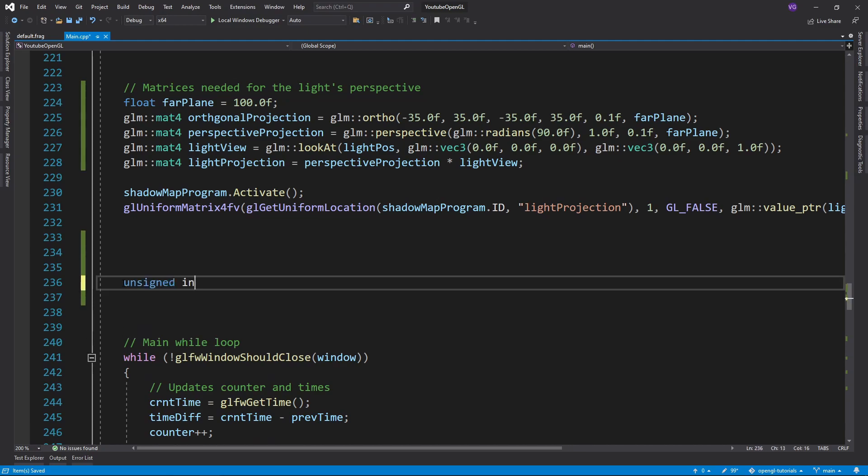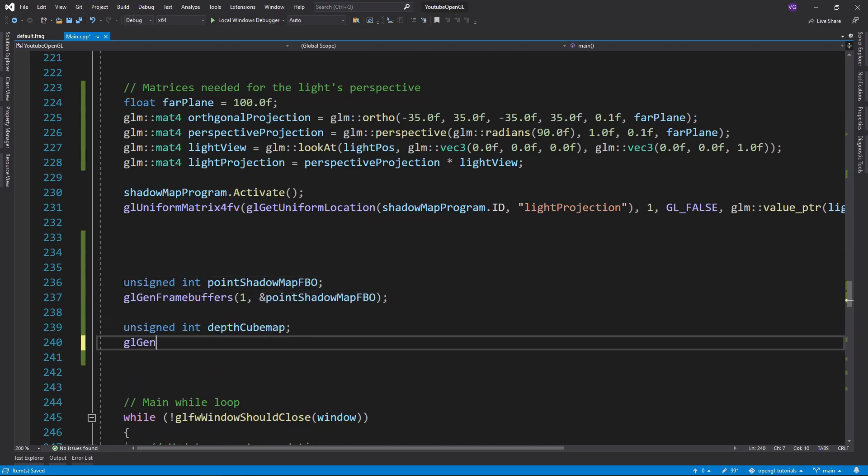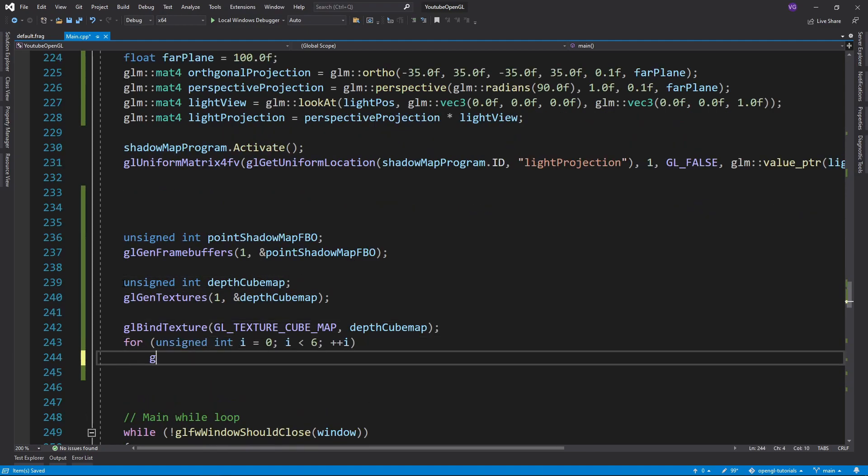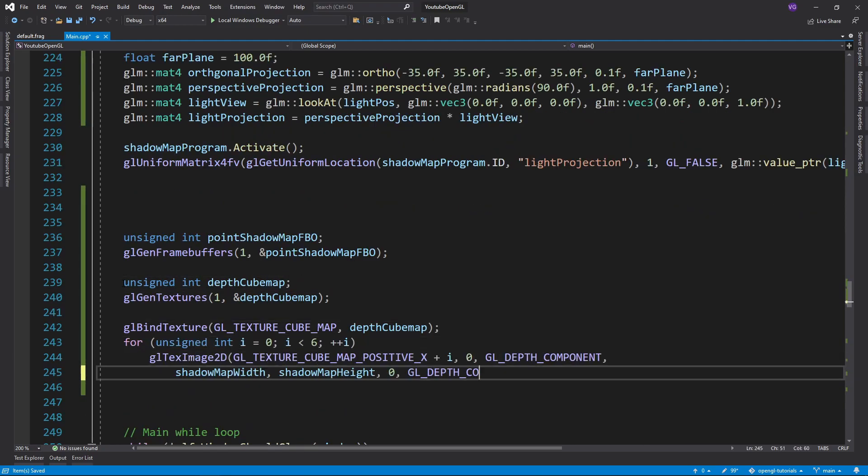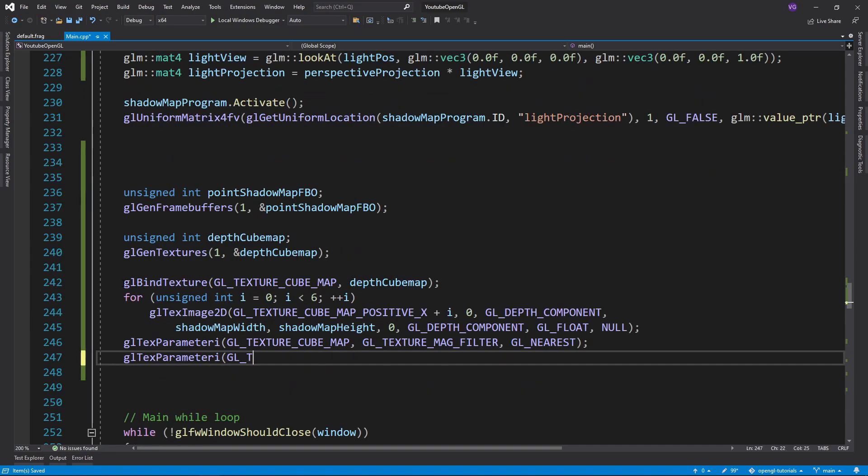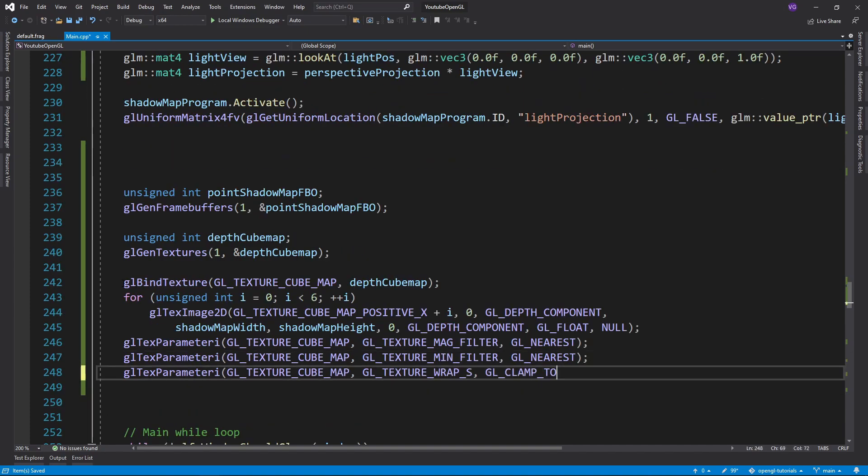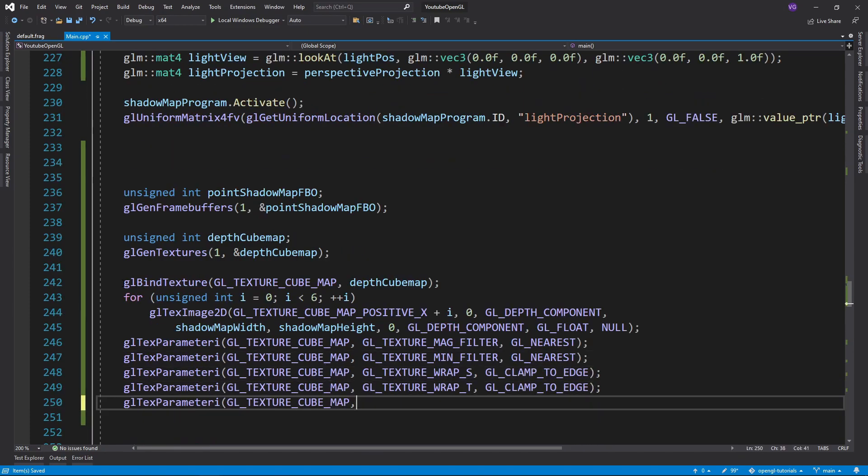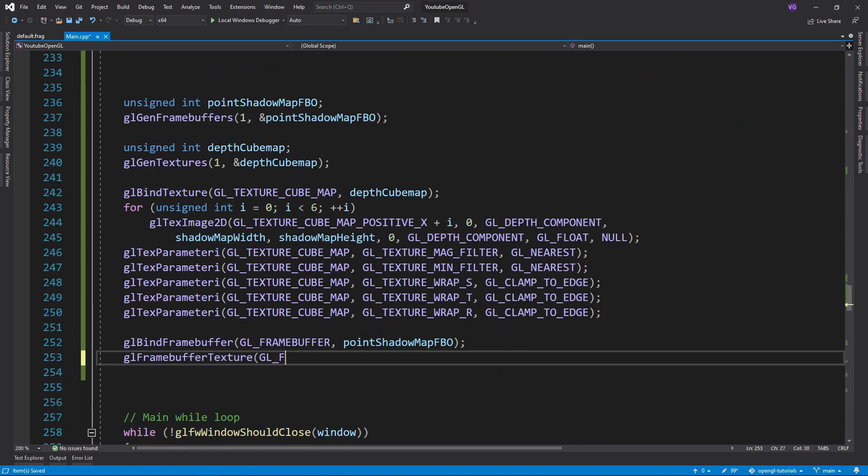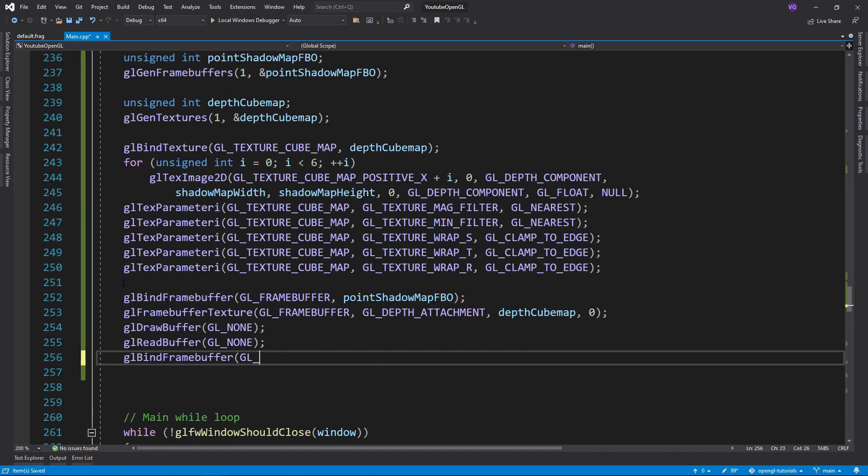So let's first create the framebuffer object and the cubemap for it. Don't forget to attach the cubemap to the framebuffer and tell OpenGL that it won't be drawing to the color buffer.